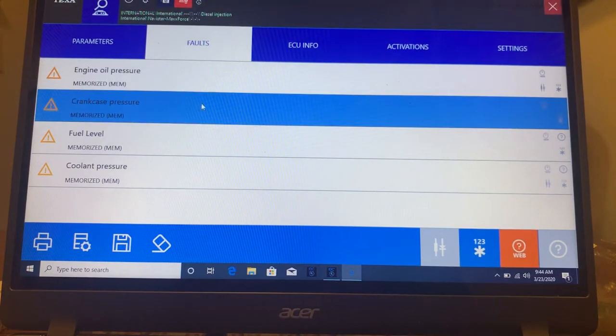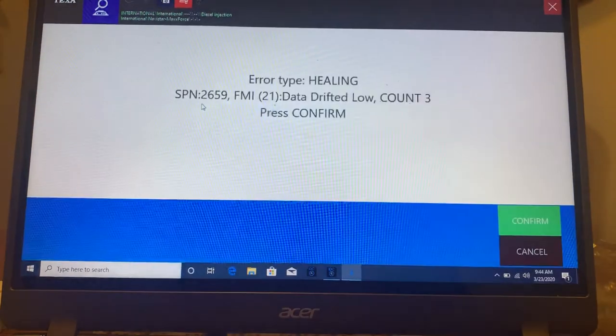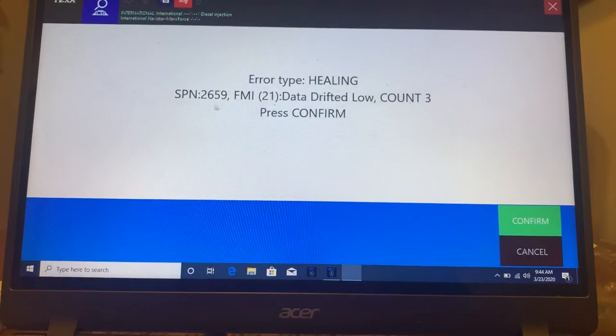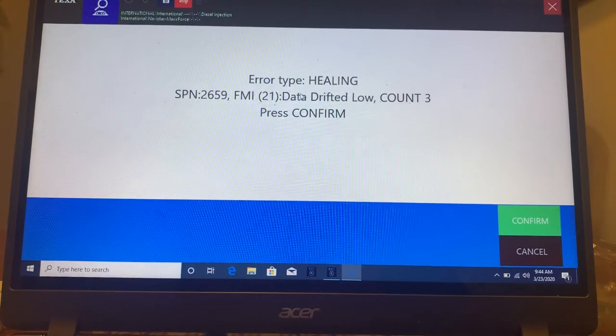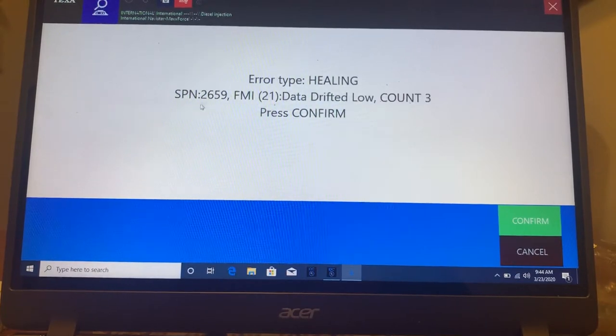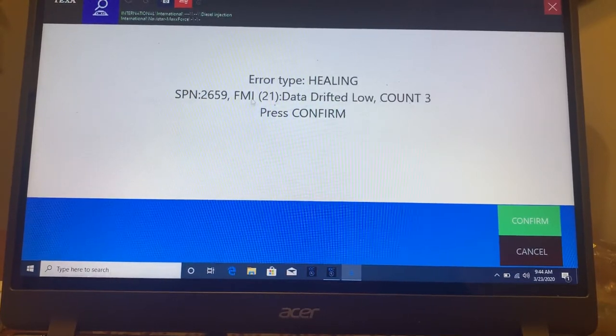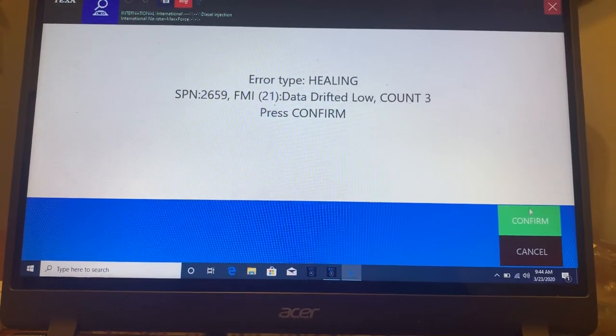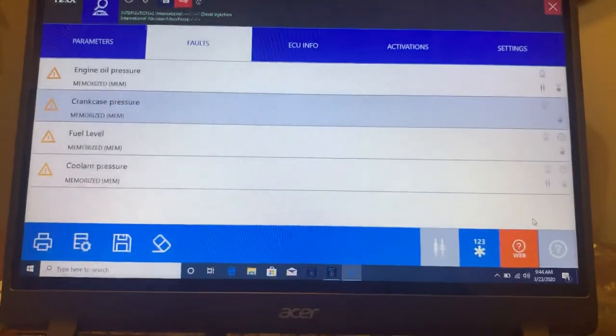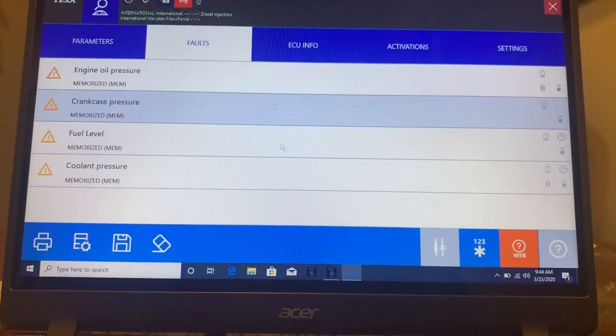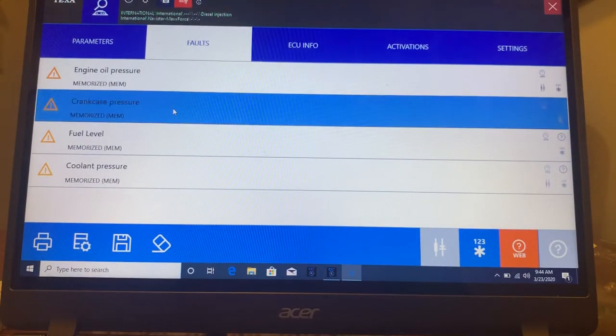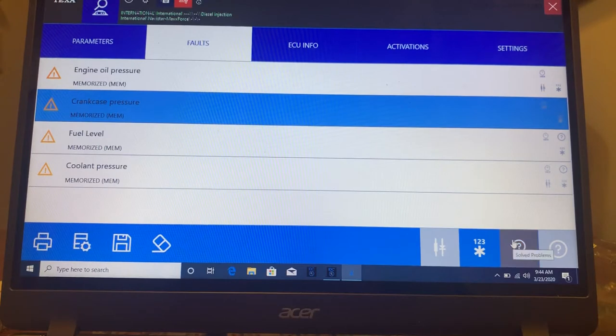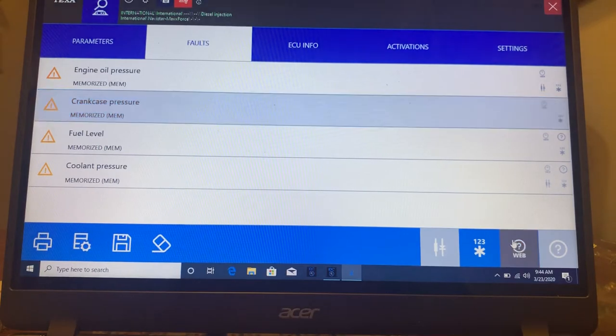So let's just click on crankcase sensor and I'm going to double click there. It comes up with the error type, the SPN, the FMI. And what you can do is look in your Mitchell information for that. Or if I click on it once, I can go down to the far right and click on web.